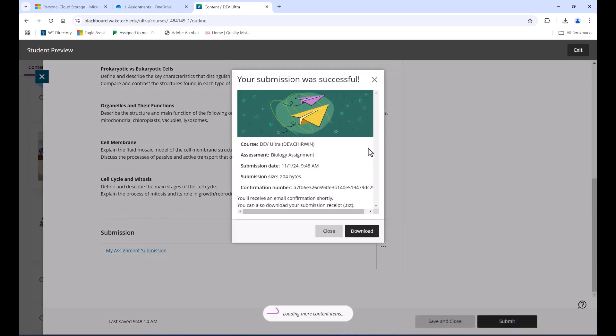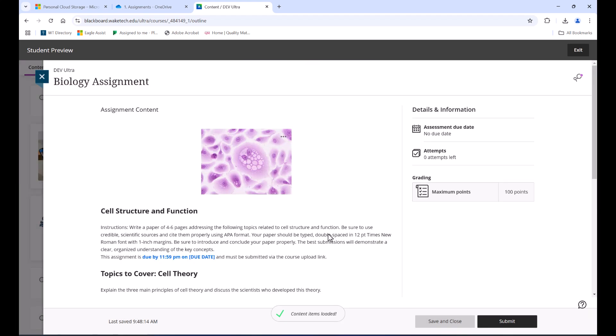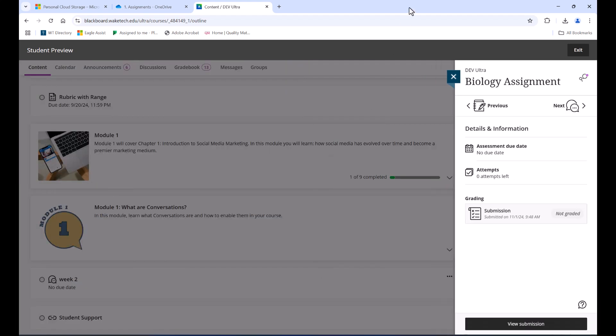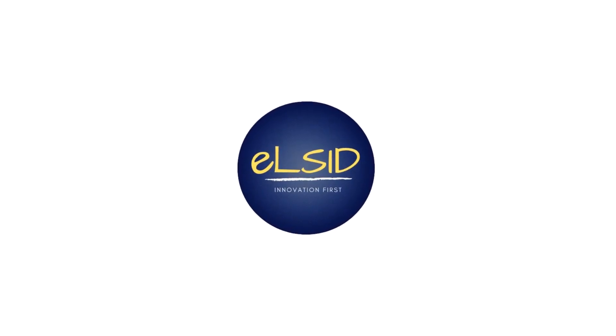You've successfully shared a OneDrive file with your instructor. Following these steps ensures that your instructor has the right access to view and grade your work. Thanks for watching and good luck with your assignments.